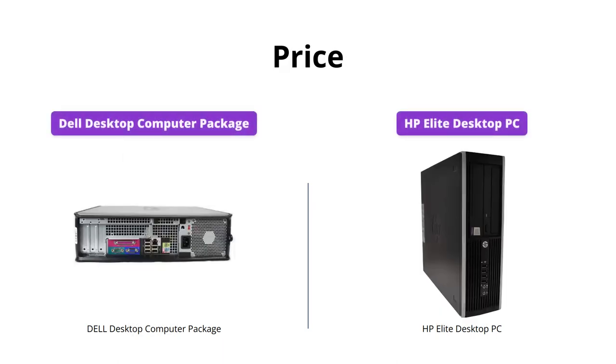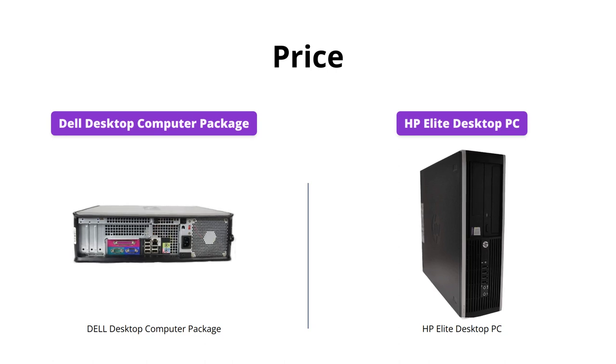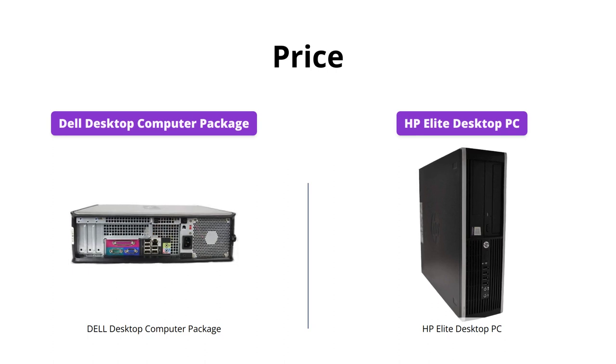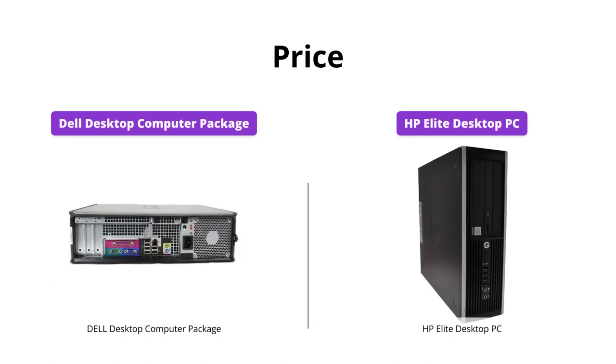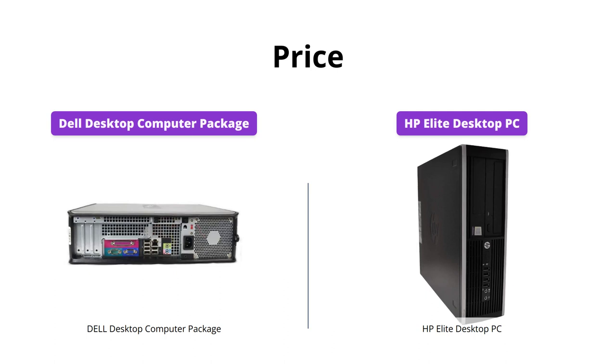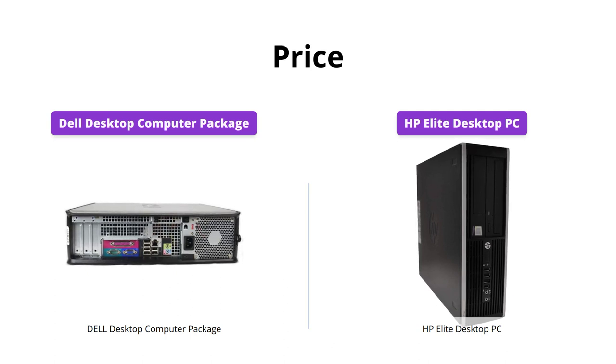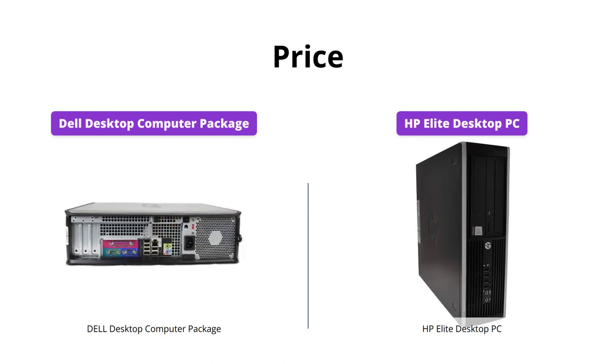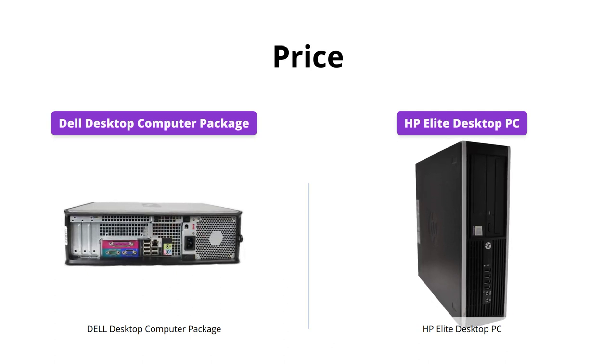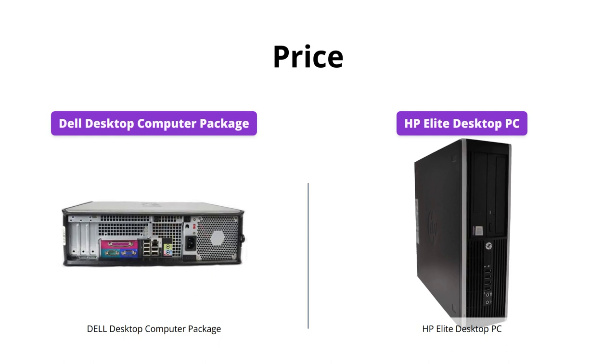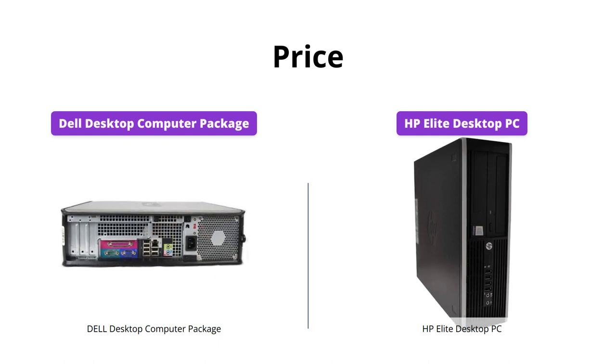Coming to the price, the Dell desktop package costs roughly 150 United States dollars, while the HP Elite desktop PC would cost you around 142 United States dollars. However, it's important to note that the HP Elite is a certified refurbished product, and hence costs less than the new Dell desktop package while offering similar features.